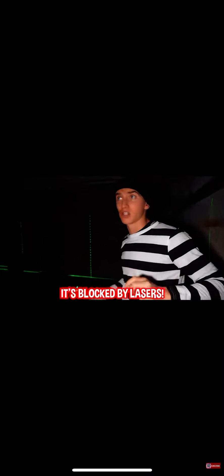Whoa, hold up. It's blocked by lasers. Don't take another step. It's booby-trapped. Steven, this is what we trained for in the last vlog. You know how to step over these lasers.